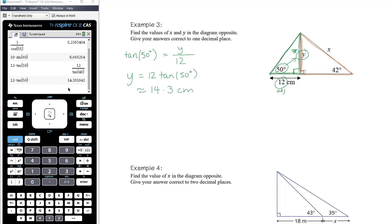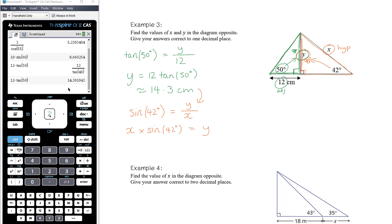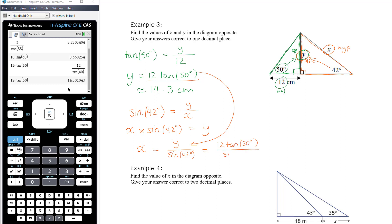Now the orange triangle: Y is the opposite side relative to 42 degrees, and X is the hypotenuse. So we use sine. Sine of 42 degrees equals Y over X. Solving for X: X times sine of 42 equals Y, so X equals Y divided by sine of 42 degrees. Rather than using the rounded 14.3, we'll use the exact expression: 12 times tan of 50 degrees, divided by sine of 42 degrees.